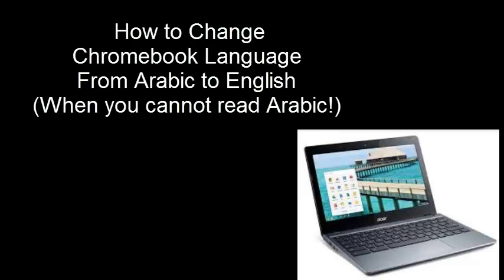I just received in the mail an Acer Chromebook that I bought from Groupon and shockingly it came installed with Arabic as its native language.